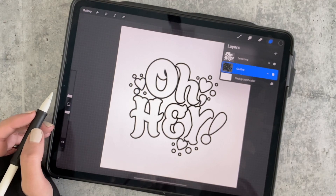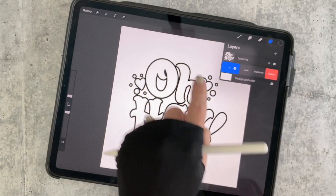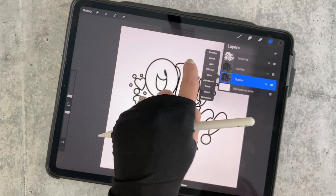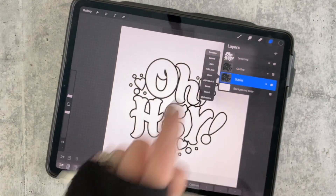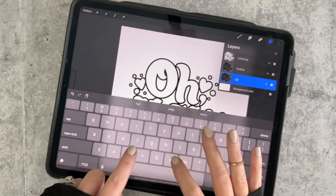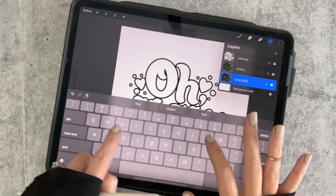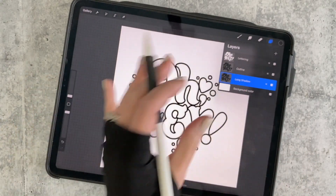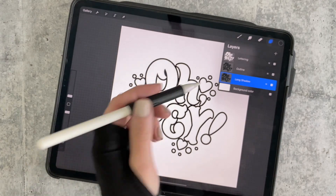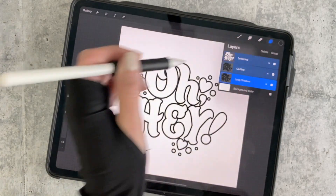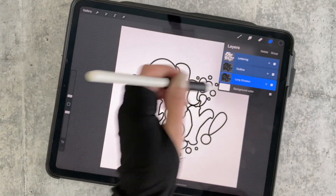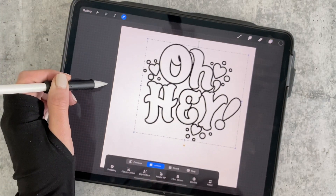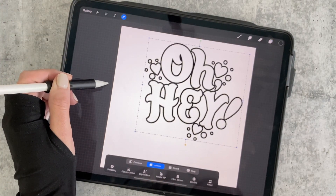To create the long shadow, we are going to swipe left on our outline layer and duplicate it. Tap it, tap it again, and click Rename. Rename this layer Long Shadow. Now we need to move this up a little so that we have room to create that long shadow. Swipe right on every layer until they're all selected and use the arrow selection tool to shift it up to this corner.